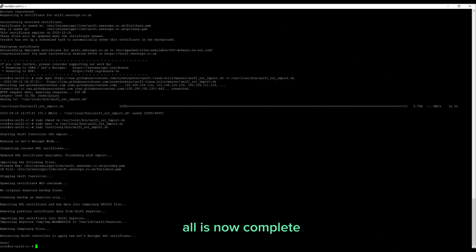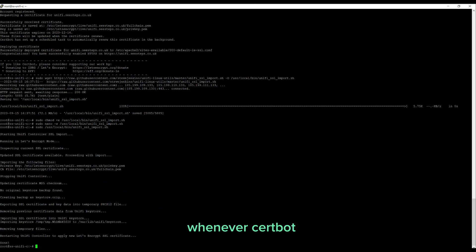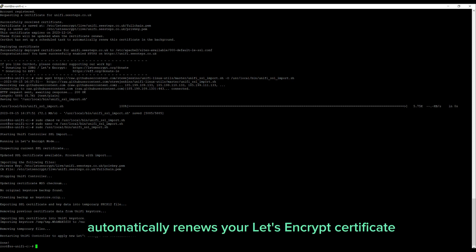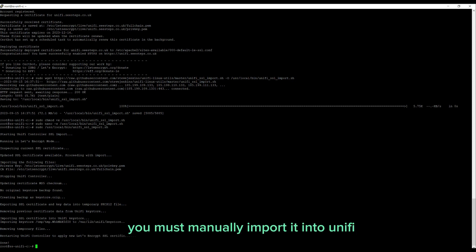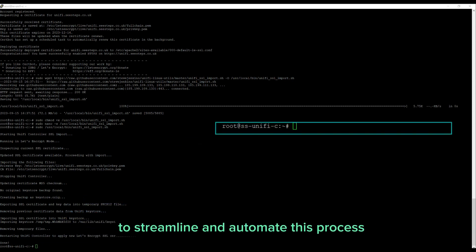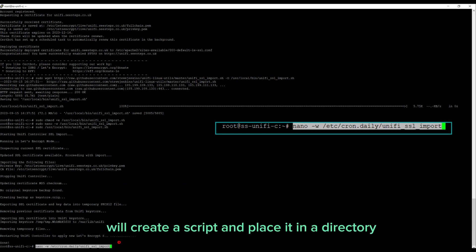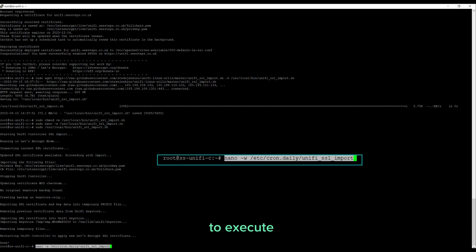All is now complete. However, there is a crucial step to consider. Whenever certbot automatically renews your Let's Encrypt certificate, you must manually import it into UniFi. To streamline and automate this process, we'll create a script and place it in a directory to execute.